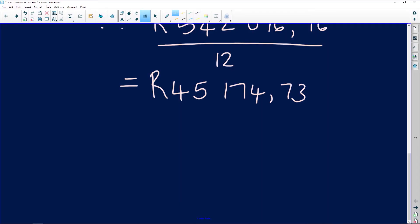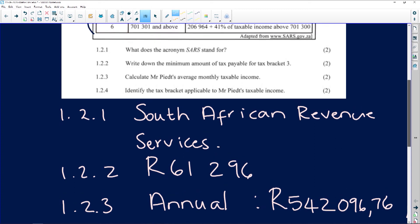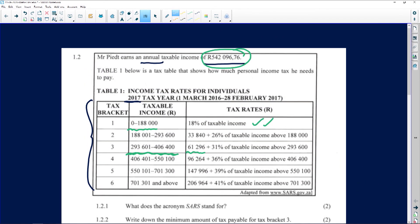Question 1.2.4 asks us to identify the tax bracket applicable to Mr Bidet's taxable income. Since he earns R542,096.76 annually, we go to the tax table and identify that he falls into tax bracket 4. So the answer is tax bracket four.